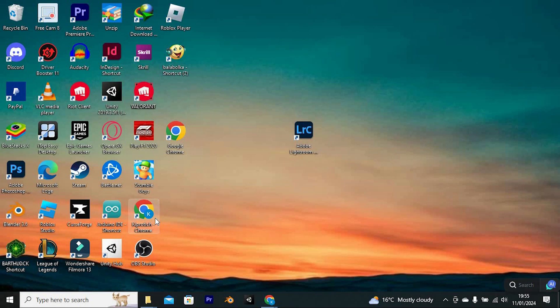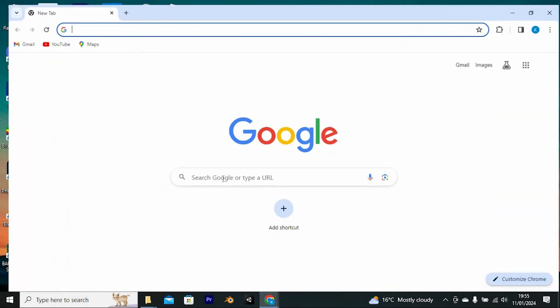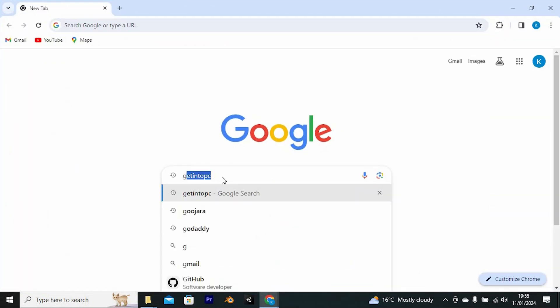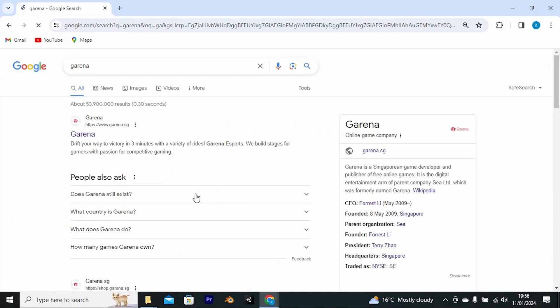First, open your favorite browser. Once in, search for Garena here. Then tap on enter to go into the site.